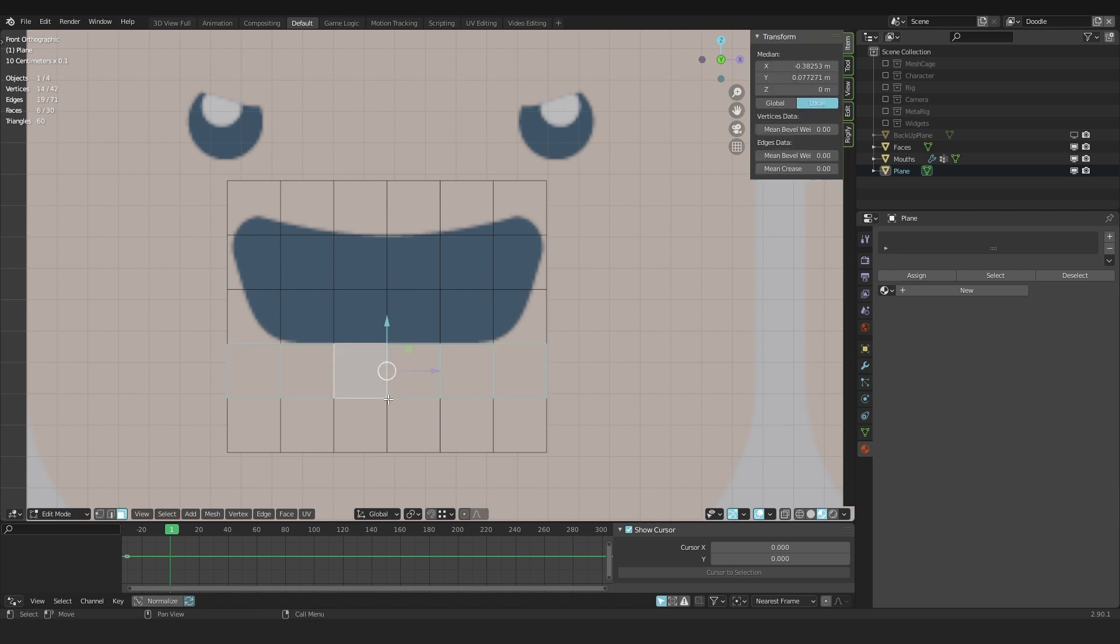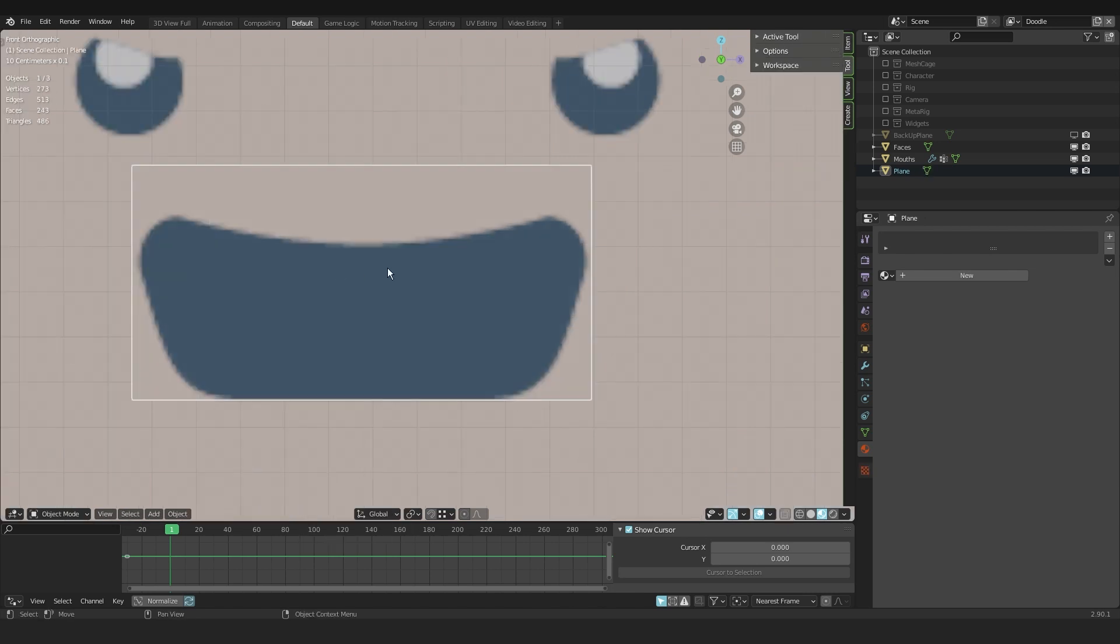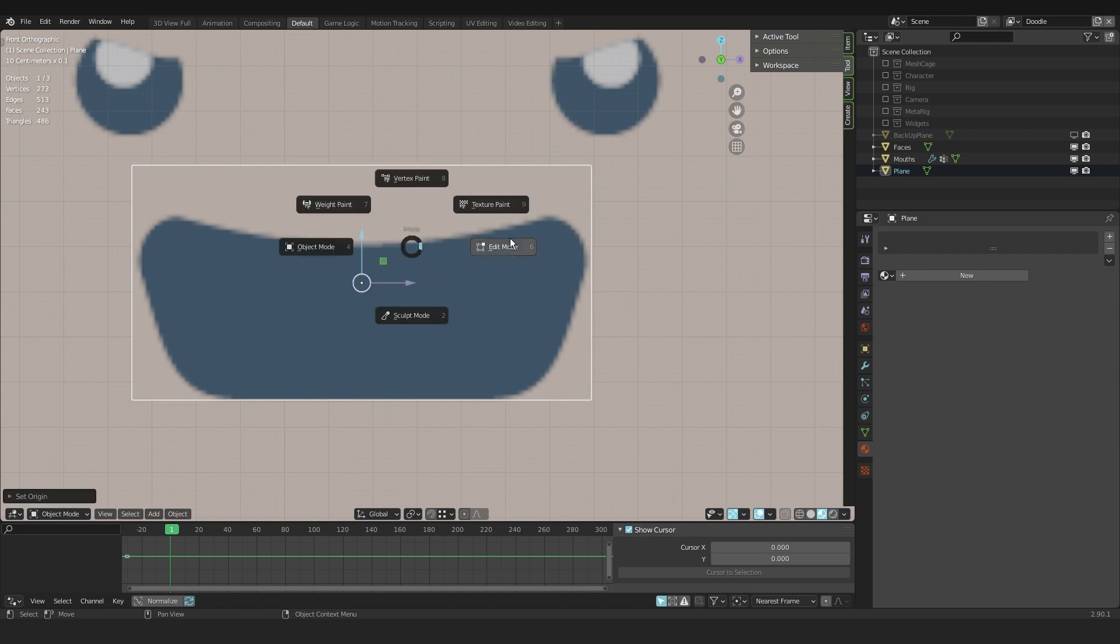I delete the top ones here and the lower two rows. Then I go out of edit mode and right click, set origin to center of mass and surface.